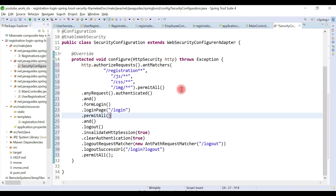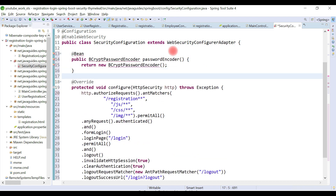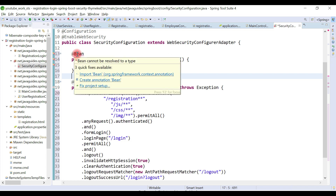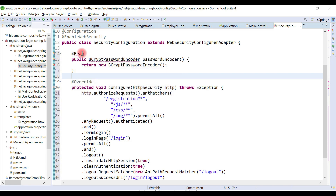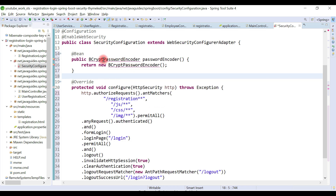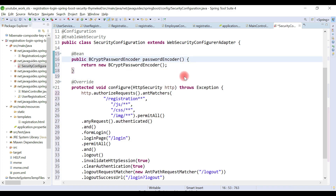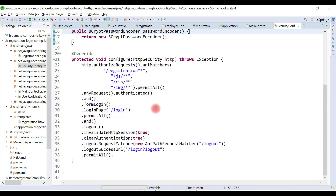Now let's create a password encoder. Since we are using Java-based configuration, we use the @Bean annotation to define a BCryptPasswordEncoder bean to encode passwords.